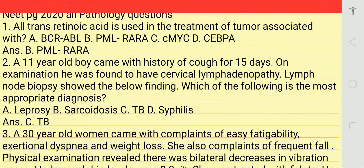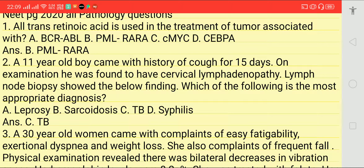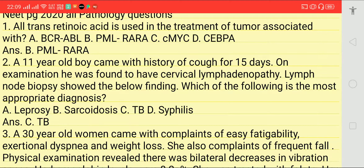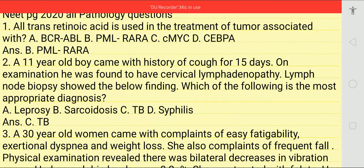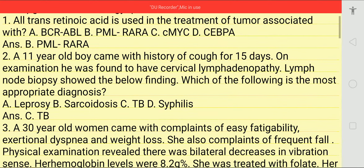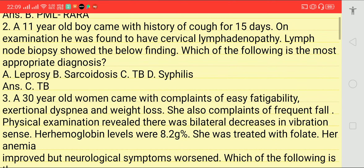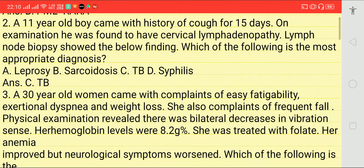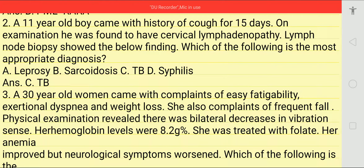Answer is PML-RARA, option number two. Second question: an 11-year-old boy comes with history of cough for 15 days. On examination he was found to have cervical lymphadenopathy.